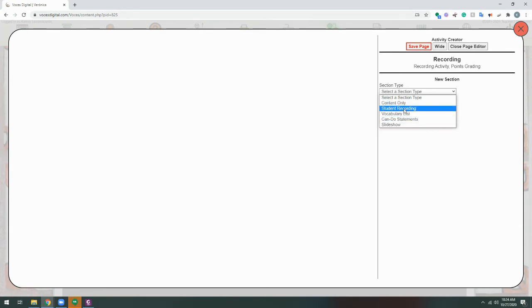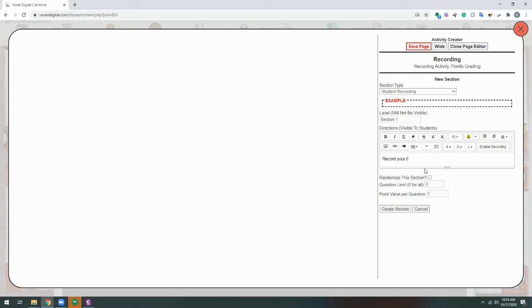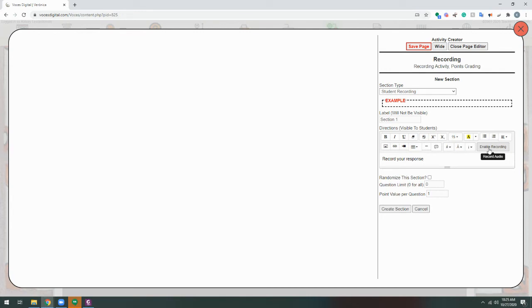For now, I'm going to choose Student Recording. Now, the next step for every section type will be to give directions to the students. So here, I might say something like, Record your response. I can also add images, links, or videos to the directions, or click Enable Recording to record audio directions. Keeping in mind that these still are not the questions or prompts that we want the students to respond to. This is just the directions for the exercise.